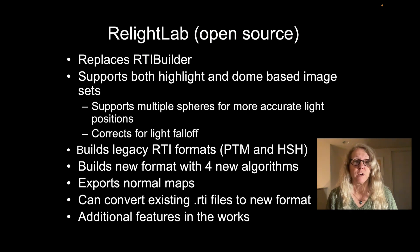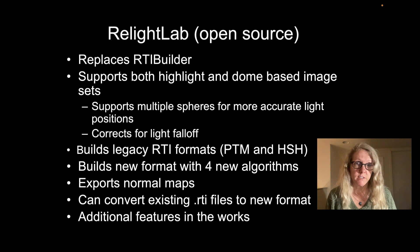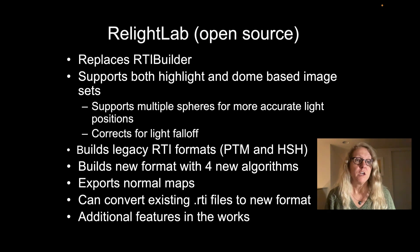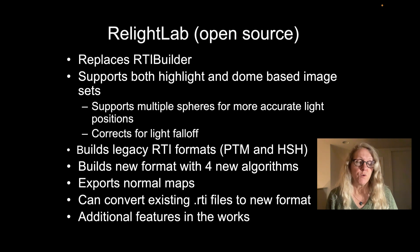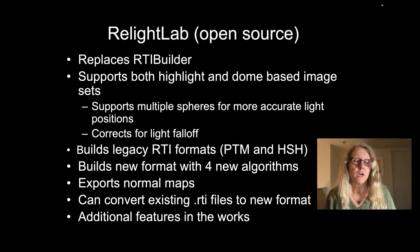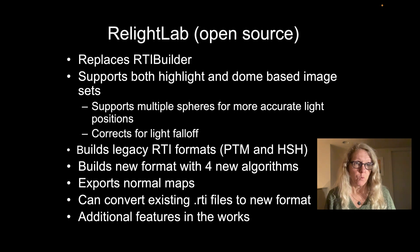It has a number of improvements over RTI Builder and supports some additional file formats. You can work with highlight-based RTI, which is where we place reflective spheres in the images to collect our data. And also if you already have a light position file from a dome, you can use that in this tool as well.